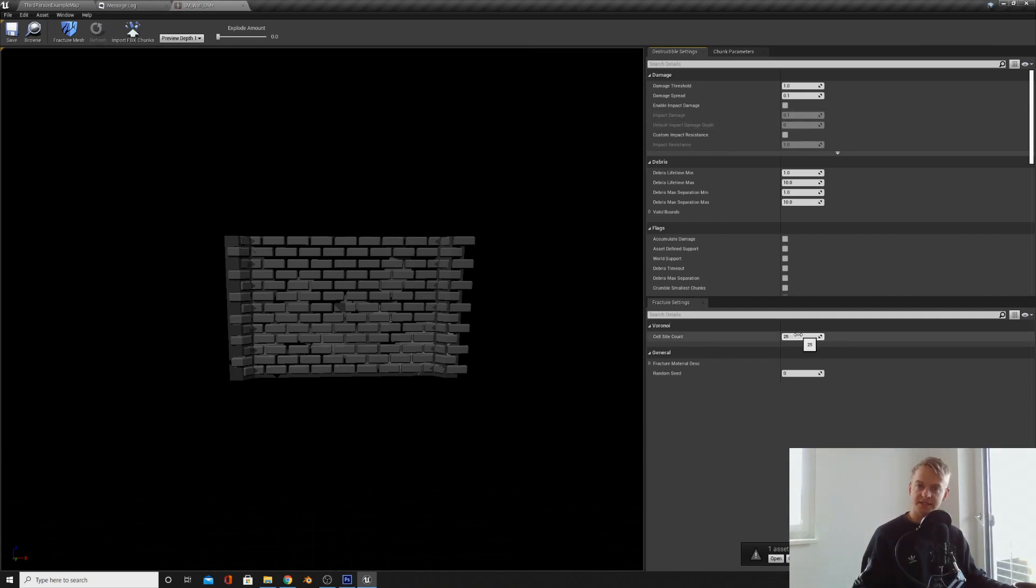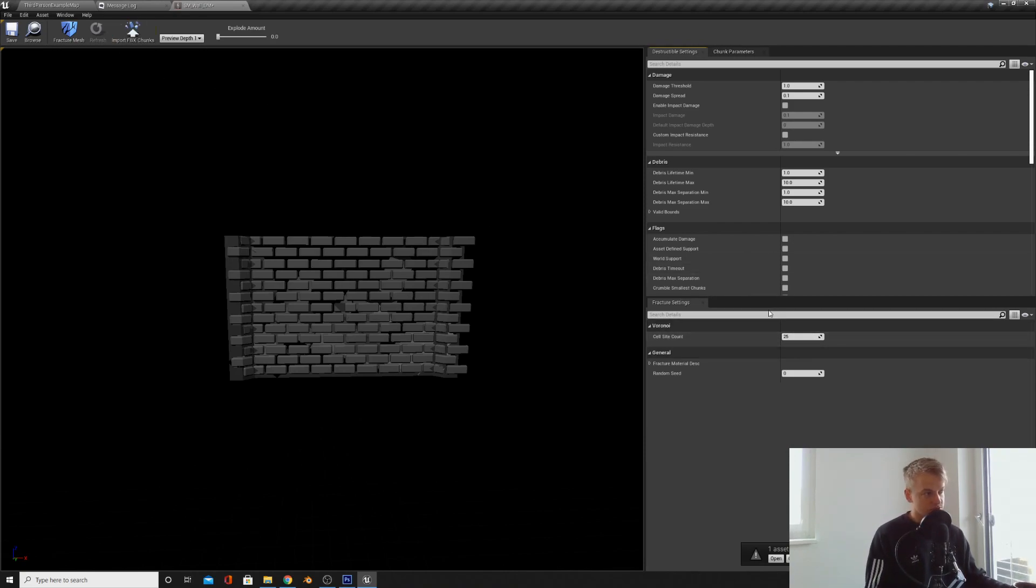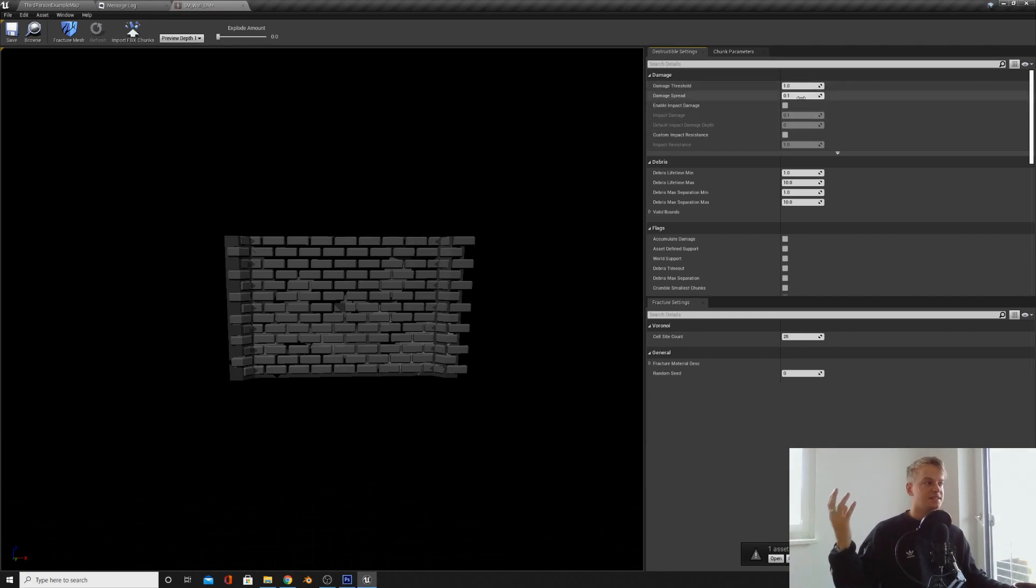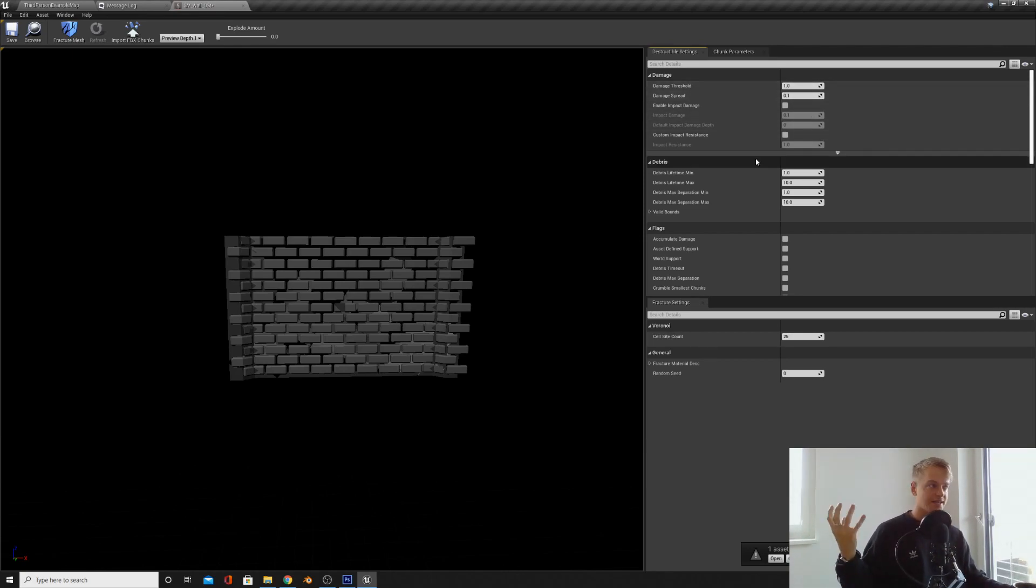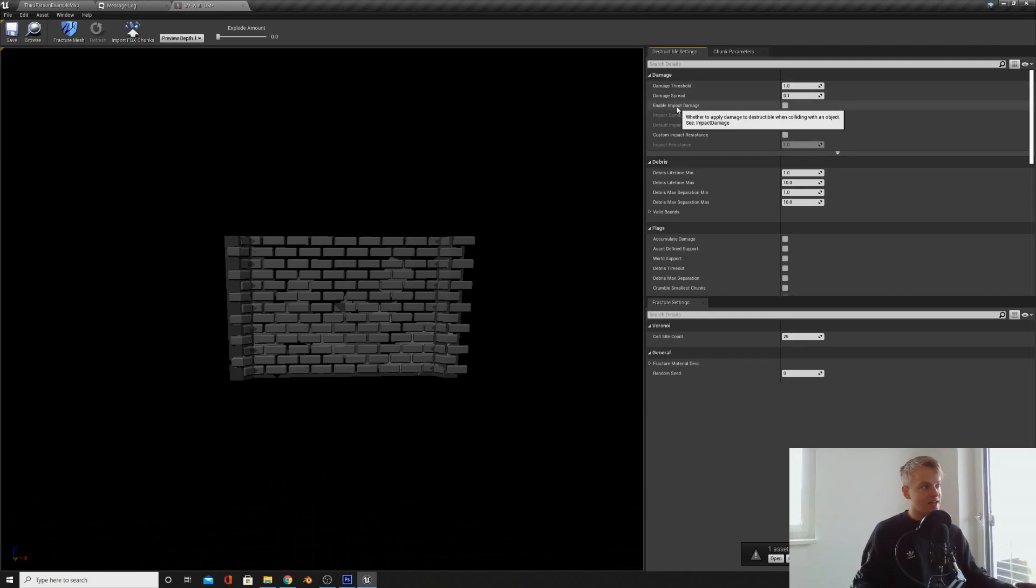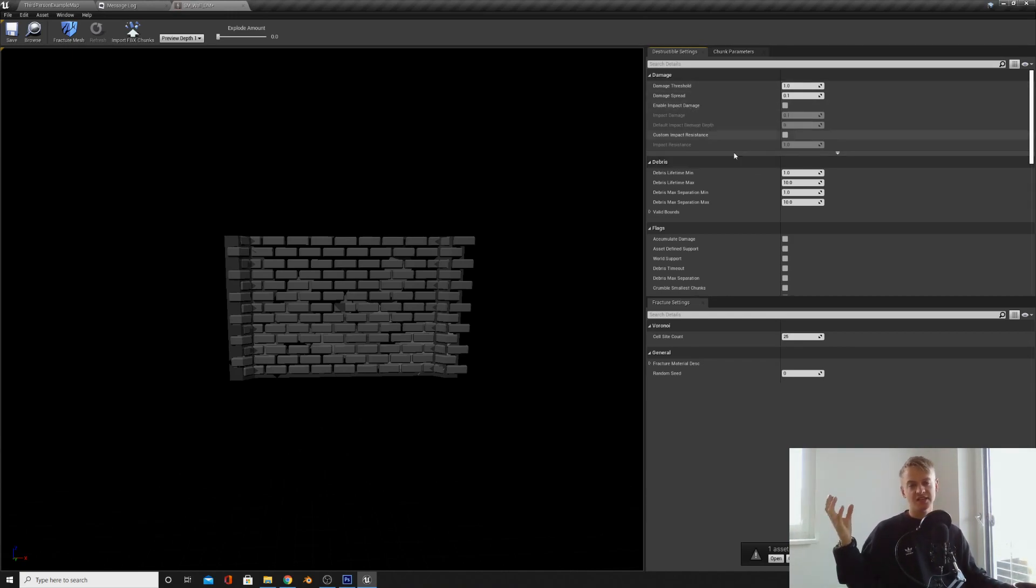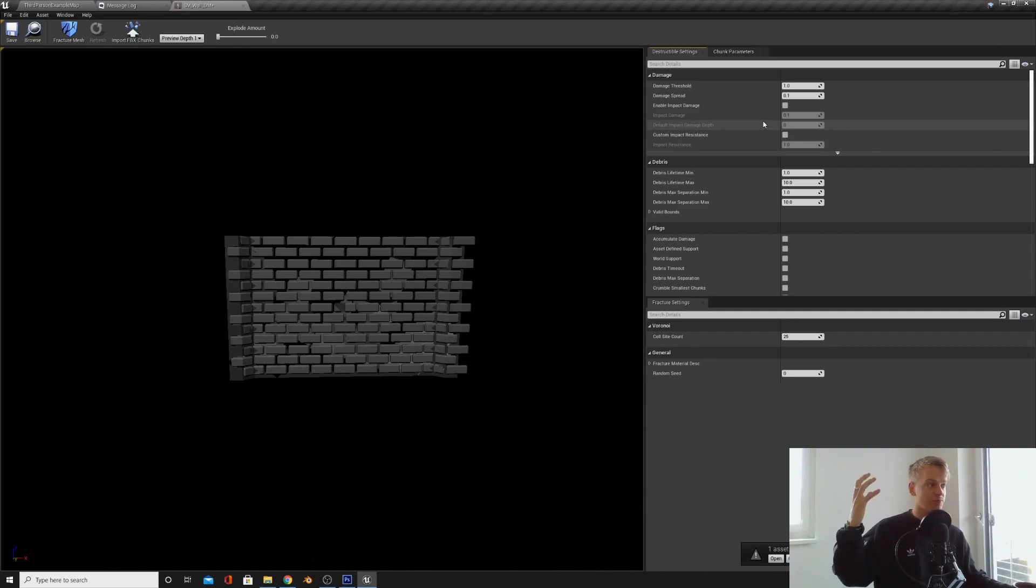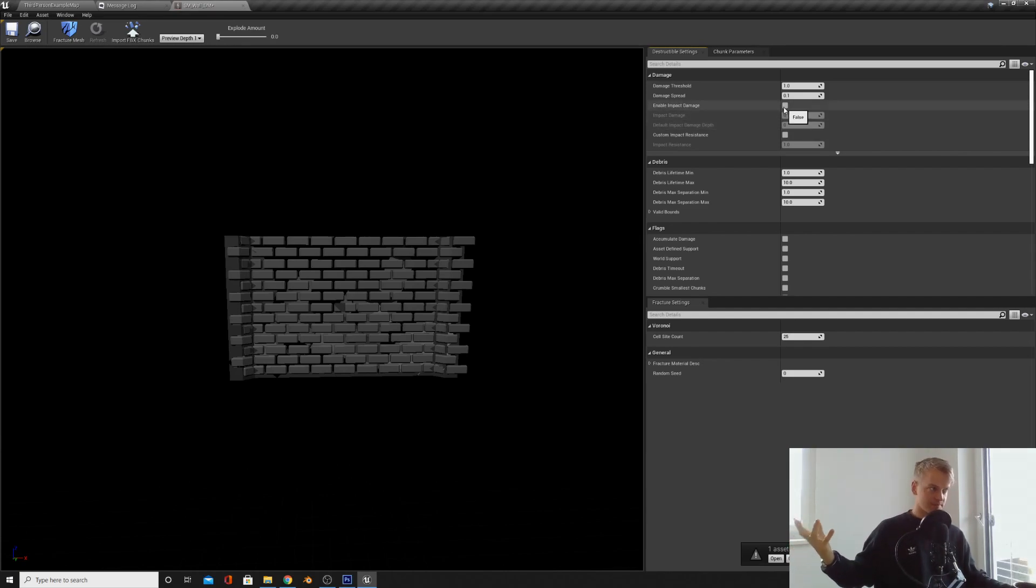What I want you to know now is three things. Cell site count - this is the number of pieces that your mesh will split into. If this is reduced to two, this will be just chopped in half. Damage threshold is how much damage is needed before your mesh breaks. And the final thing is enable impact damage. If this is checked, if anything with a physical collision walks into or touches your destructible mesh, it will fracture. It will break. If this is off, then it won't break.